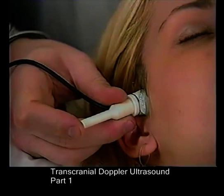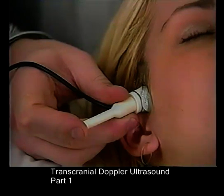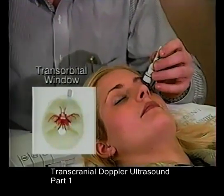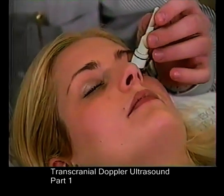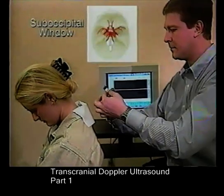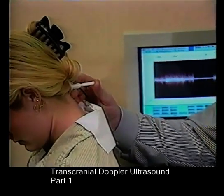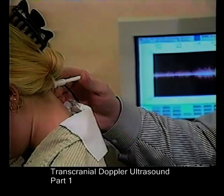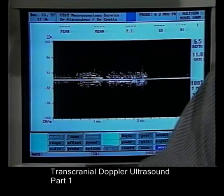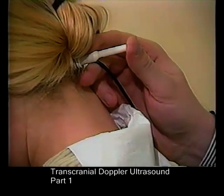The transducer is then aimed posteriorly to evaluate the P1 segment of the posterior cerebral artery, and this examination is completed on both left and right sides. The ophthalmic artery is accessed through the orbital window; increases in depth allow examination of the cavernous portion of the internal carotid artery and the ICA siphon. The vertebral and basilar arteries may be accessed from the suboccipital window, with the patient seated with head bent or from the supine position. The vertebral arteries are followed from the V3 segment to the basilar artery by increasing insonation depth, and the basilar artery may be followed from its origin to its more distal portions with incremental increases in depth.